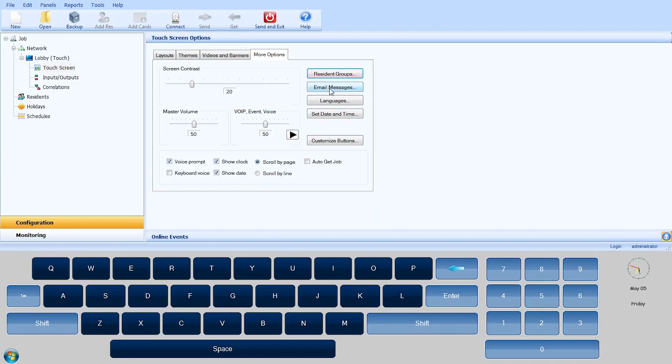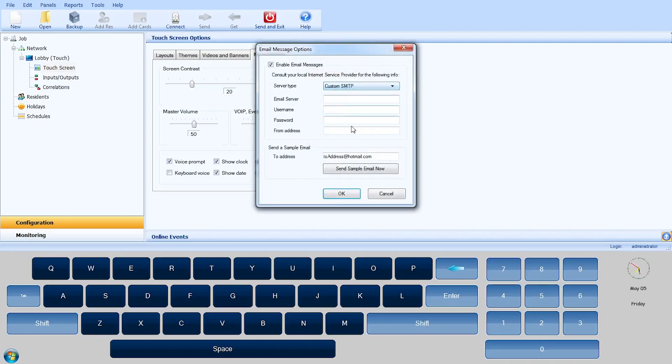Below the Resident Group button, you will find the Email Messages button. Click on the button to access the Email Messages option window.